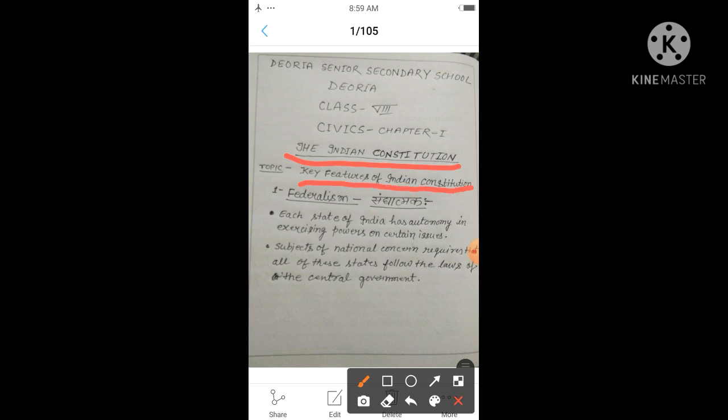In the last video we already discussed about the features of the Indian Constitution. Today we will discuss federalism, which is the main key feature of the Indian Constitution. Ahead we will also discuss parliamentary forms of government, separation of powers, fundamental rights, and secularism. Let's start with today's topic: federalism.